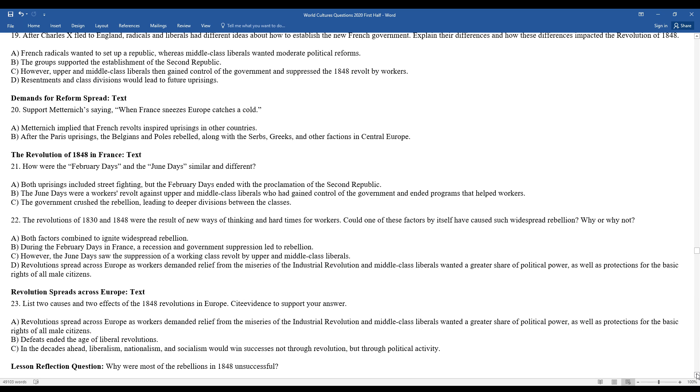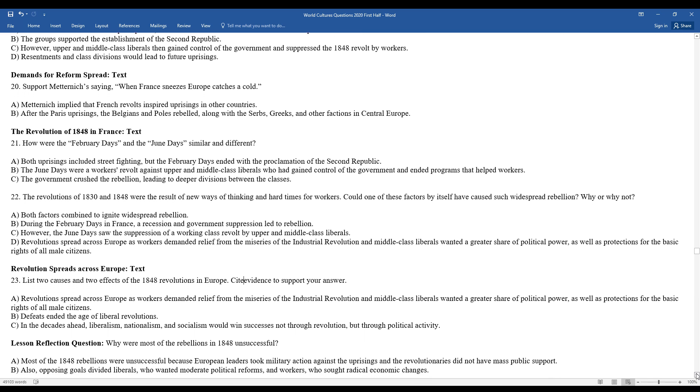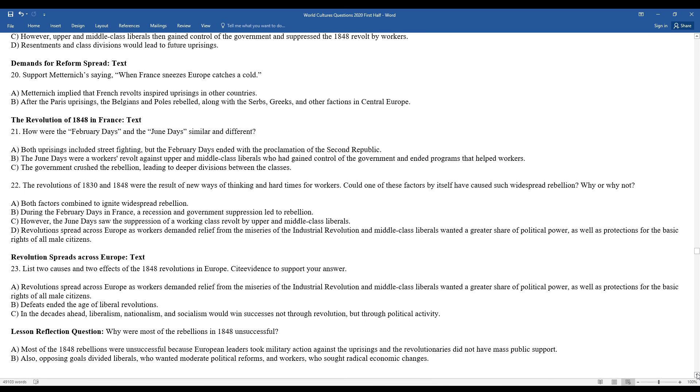And lastly, the lesson reflection. Why were most of the rebellions in 1848 unsuccessful? Most of these rebellions were unsuccessful because European leaders took military action against uprisings and the revolutionaries did not have mass public support. In order to go through a revolution, you need to have the willingness to put your life on the line, be willing to sacrifice. Some of these people wanted changes, but weren't necessarily willing to make the sacrifice needed in order to facilitate this change. Also opposing goals divided liberals who wanted moderate political reforms and workers who sought more radical economic changes.